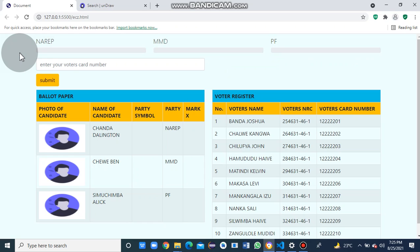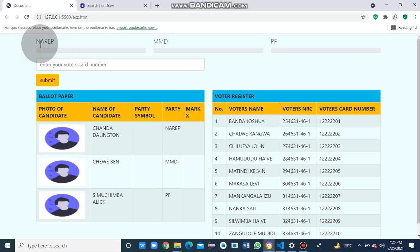Welcome to my YouTube channel. I want to share an application I created after working as a polling assistant. Here you can see the party names: NAREP, MMD, PF.